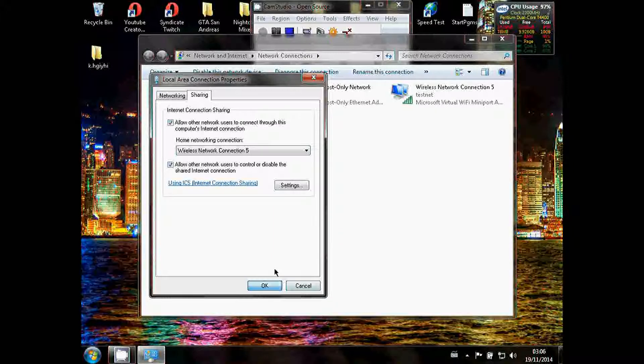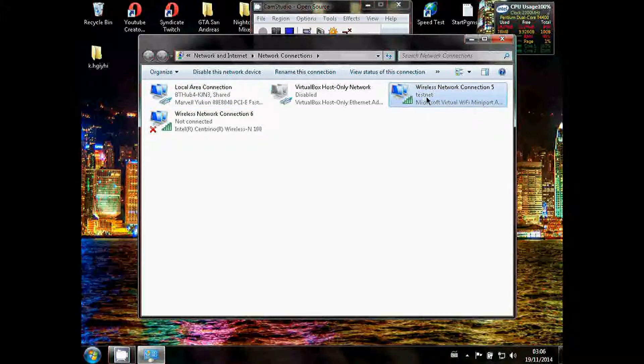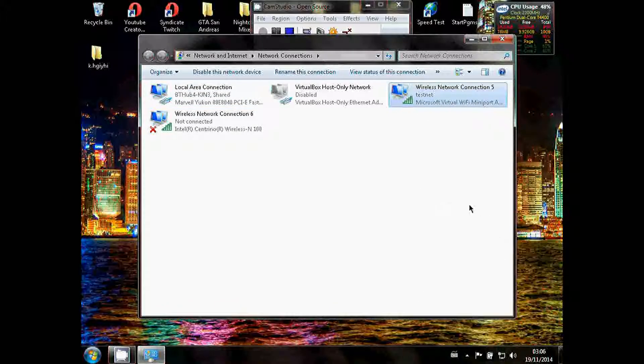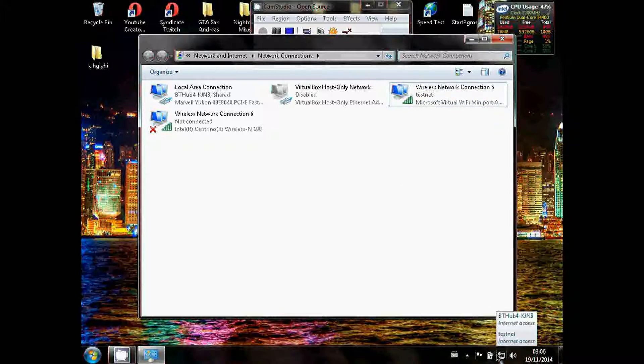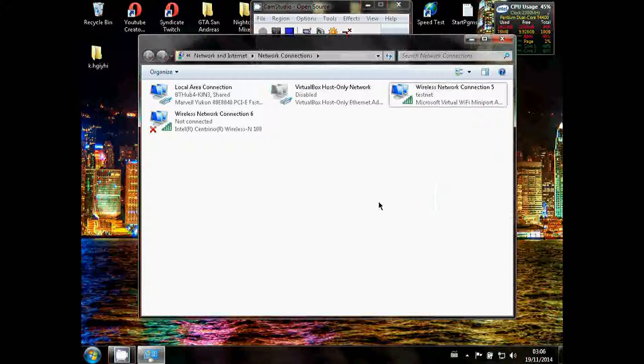That would then, once it does that, that's now the sharing enabled. There you go, you can see that says testnet, that's my SSID. And if I scroll over here, it tells me testnet internet access. BT which is my own internet, internet access.